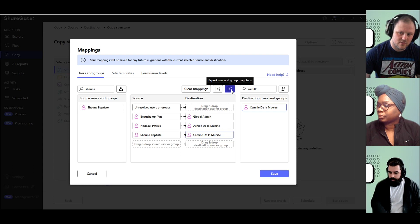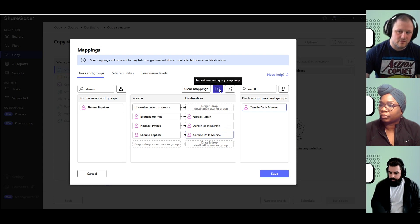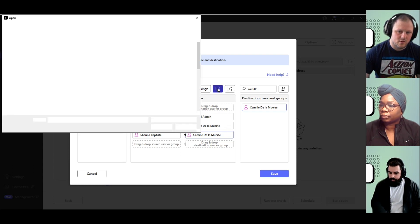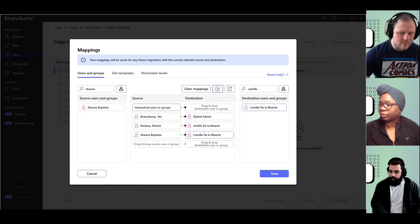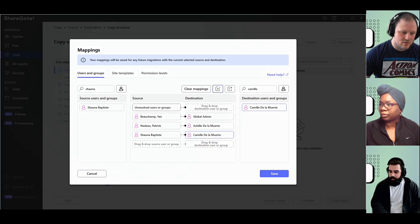Here you have the export. If you set up something that you want to reuse, you have the option to import. You would have the same users loaded every single migration that you do.